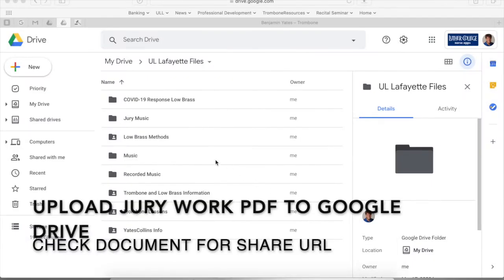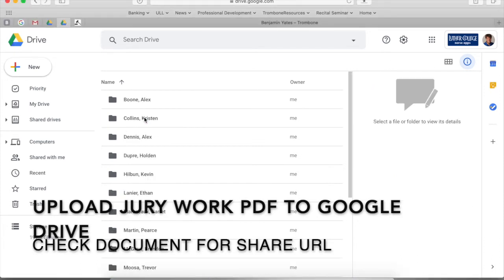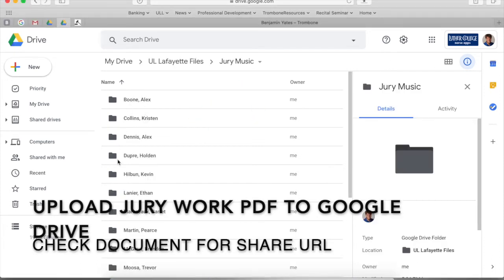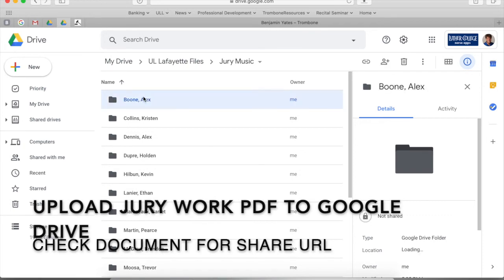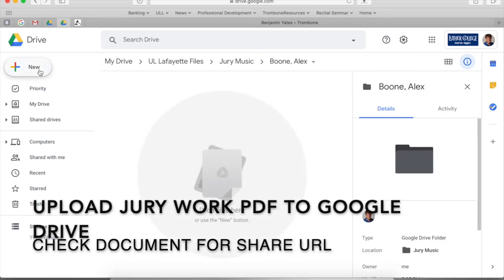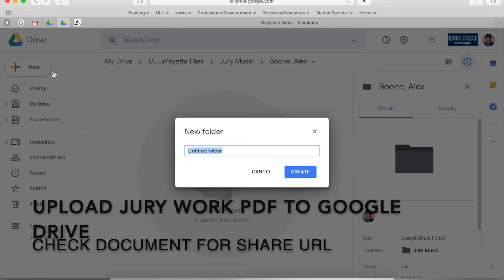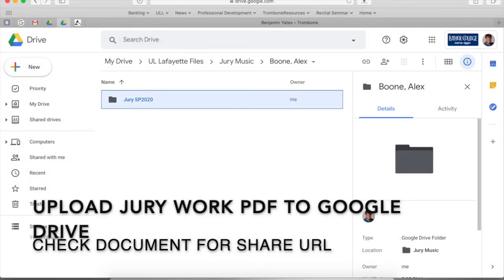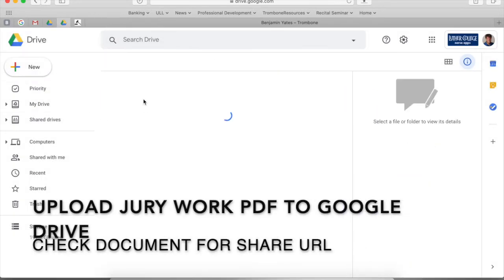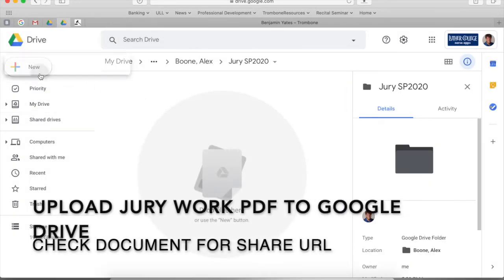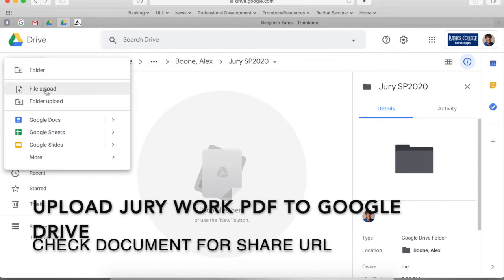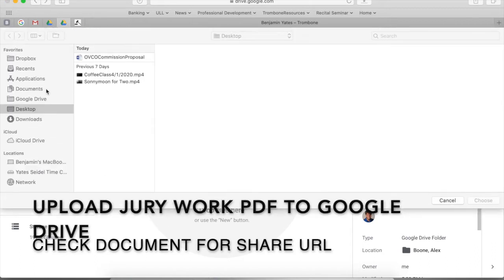I'd like to talk a little bit about where we want you to put your music for the jury. I've got this jury music file and everybody should be in there. If you're not, just create a new folder. What we want you to do is upload a PDF of your music so that we can all see it. Please label it in a folder that says jury spring SP 2020 so that we can see all of that. It's really important that we have that information for your jury.